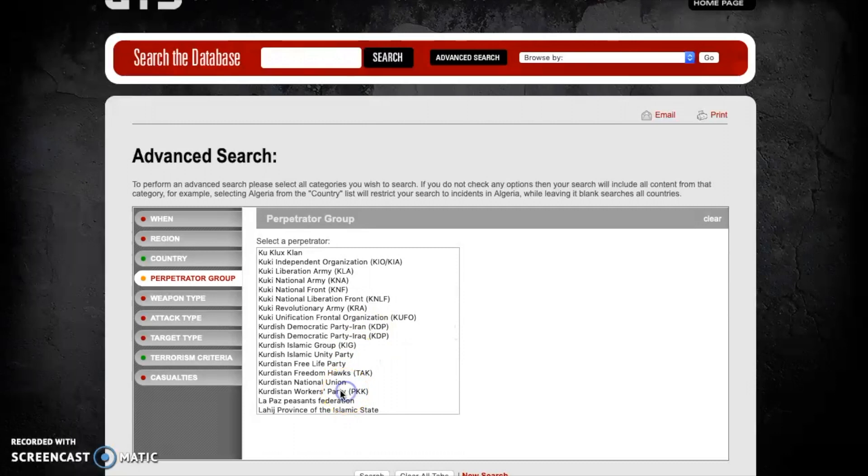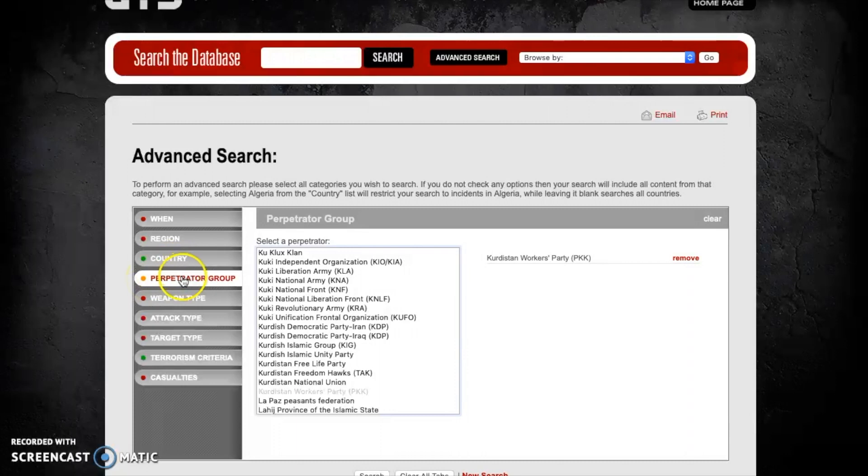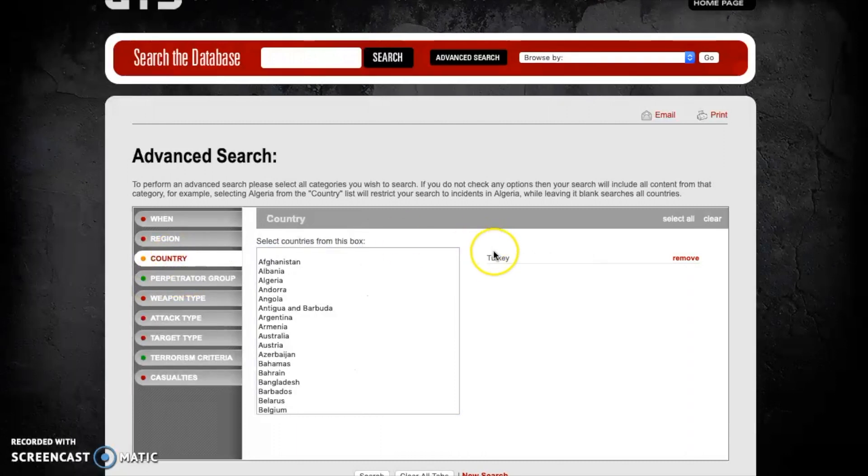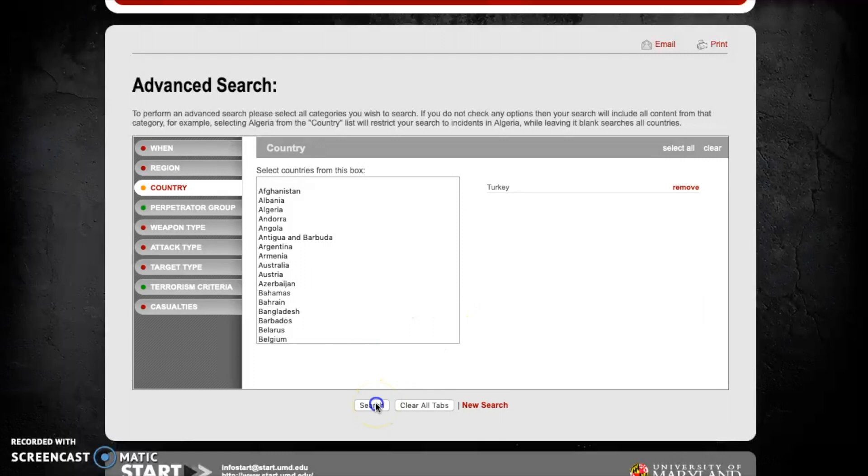We're going to click on that to select it and once again we see it coming over here on the right. So what we can see here is both the country and the perpetrator group have been selected, and so this will tell us how many attacks that the PKK committed in the country of Turkey in the date range within the GTD, which is 1970 to 2017. So let's hit search and see what comes up.